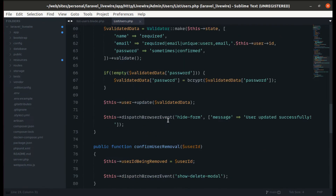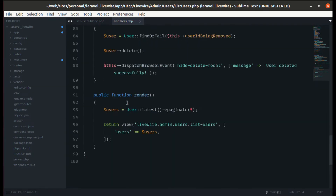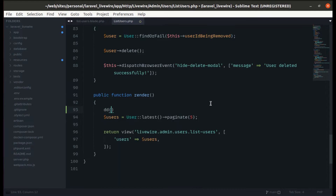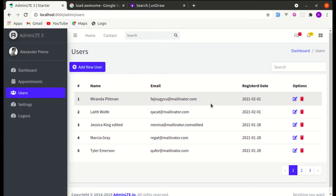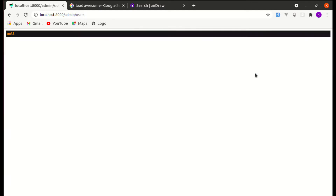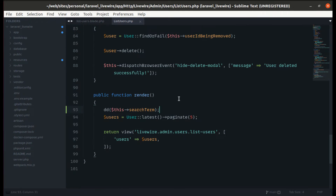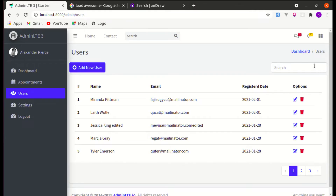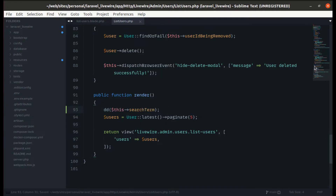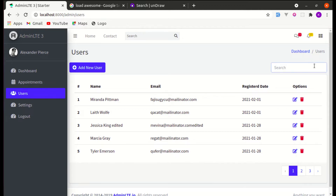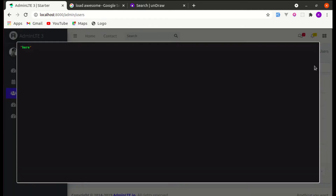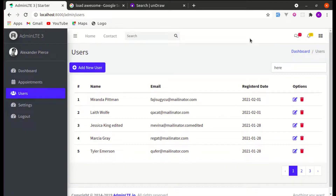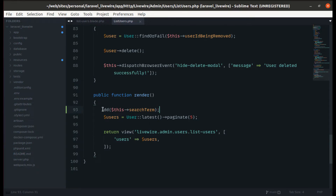In the render method, let's die-and-dump the search term to verify it. It is currently null, and when we search, we are getting that value. Perfect.